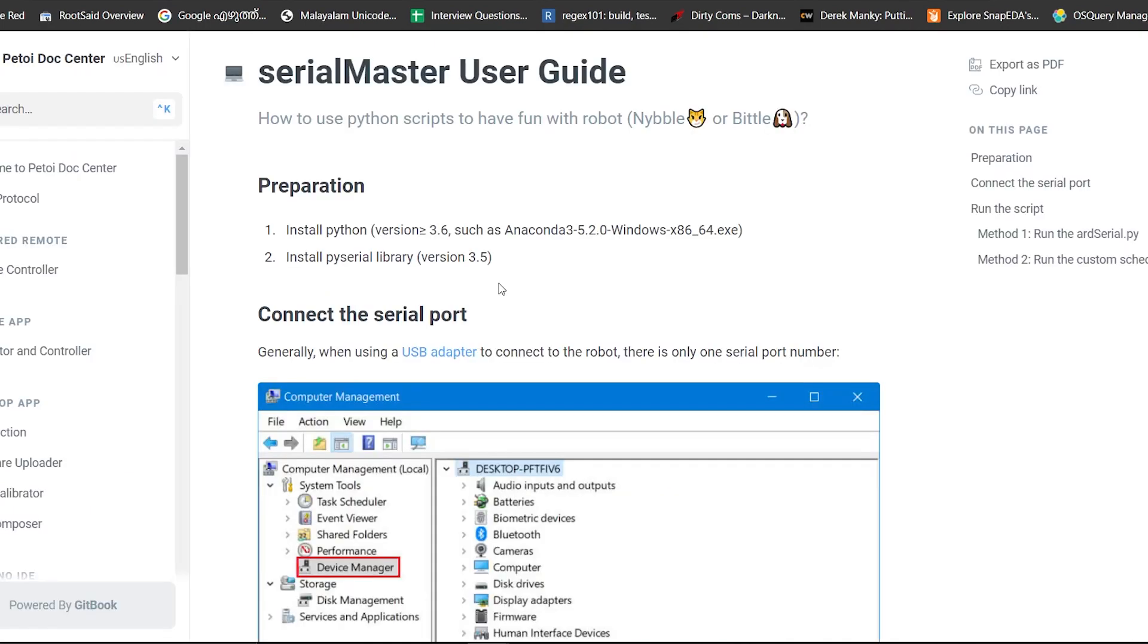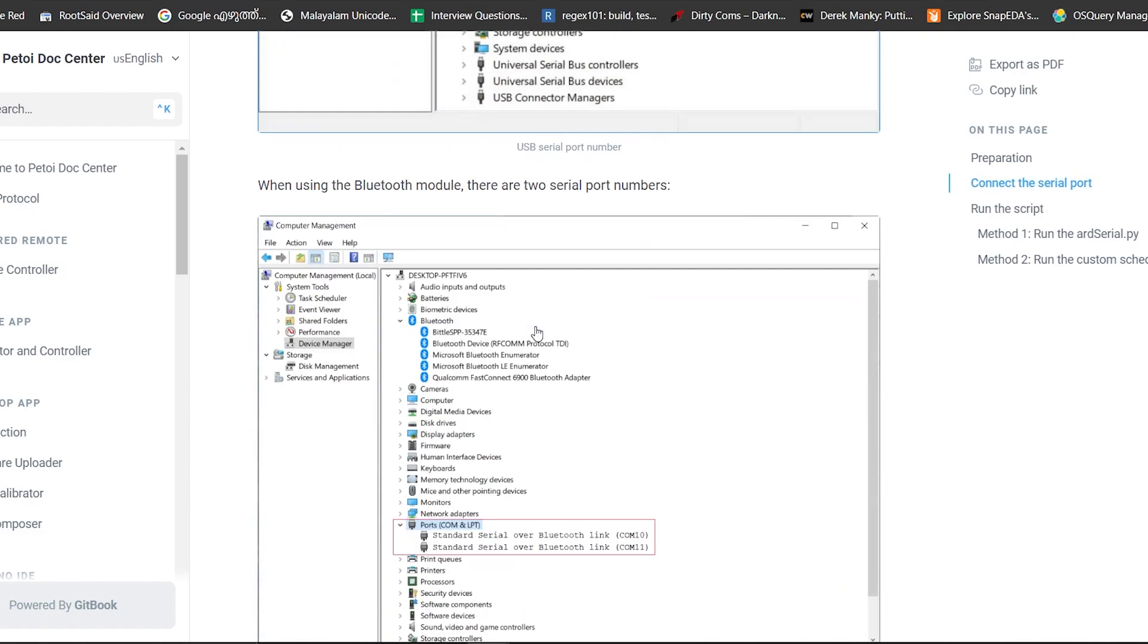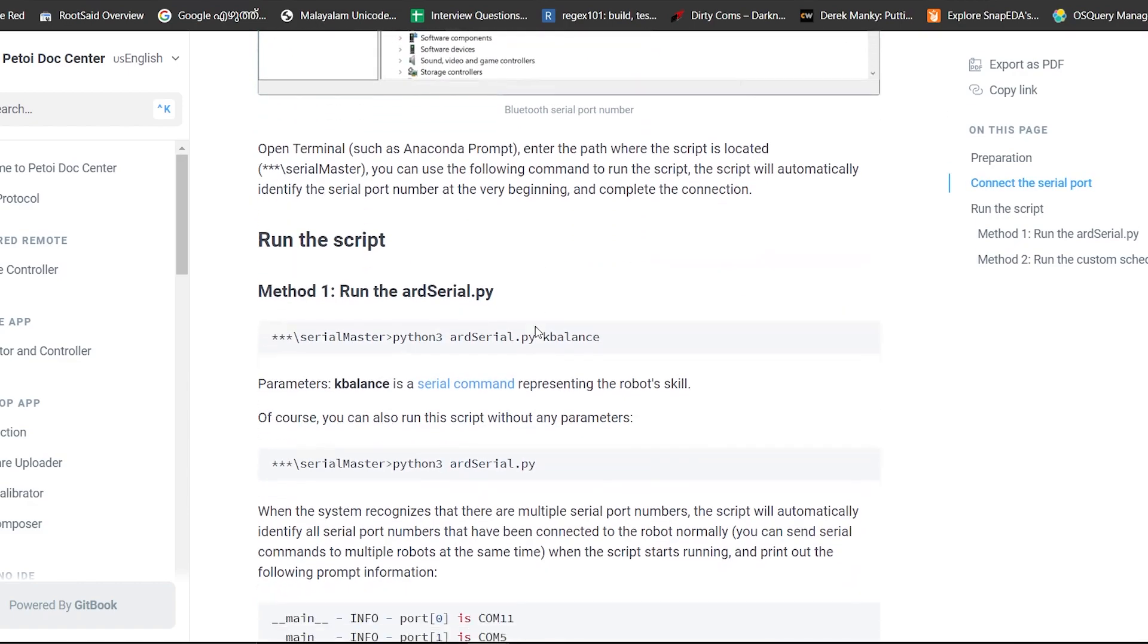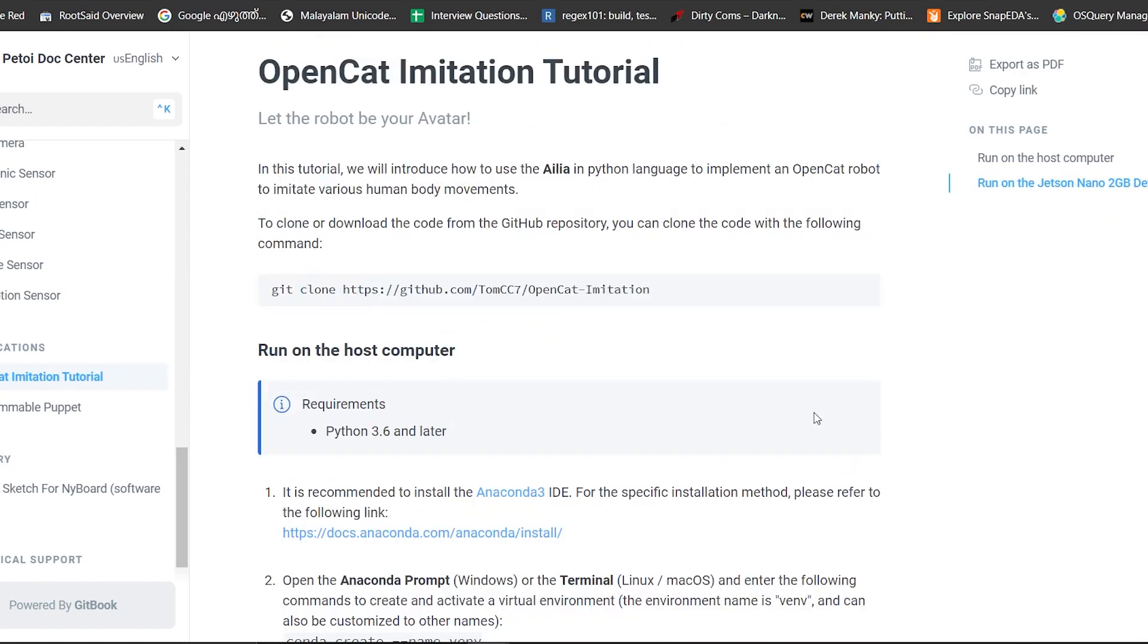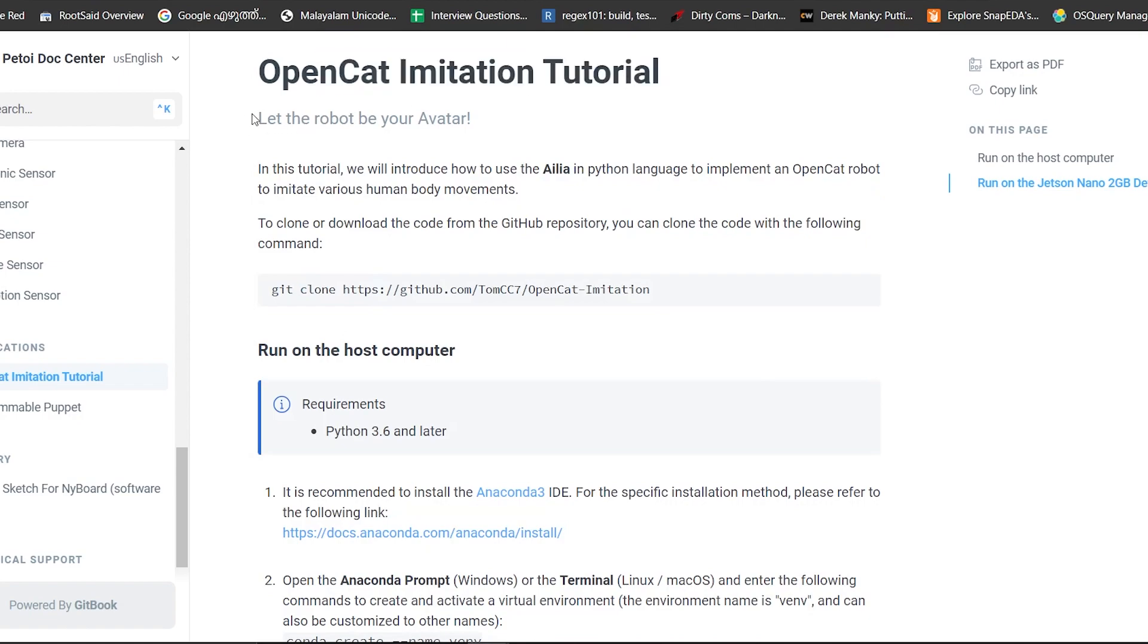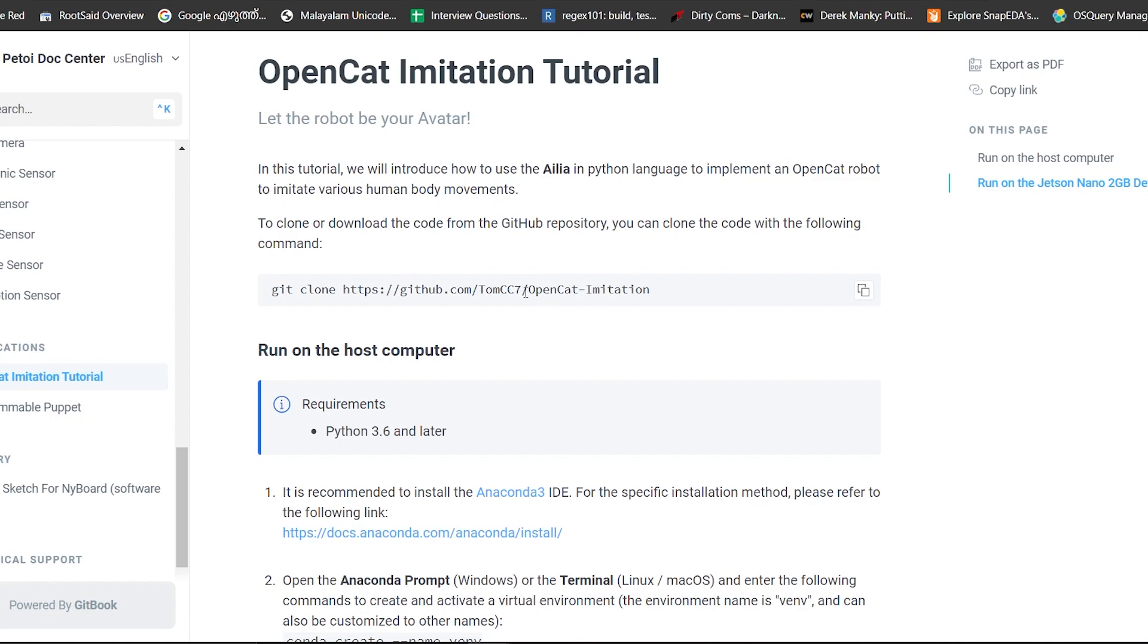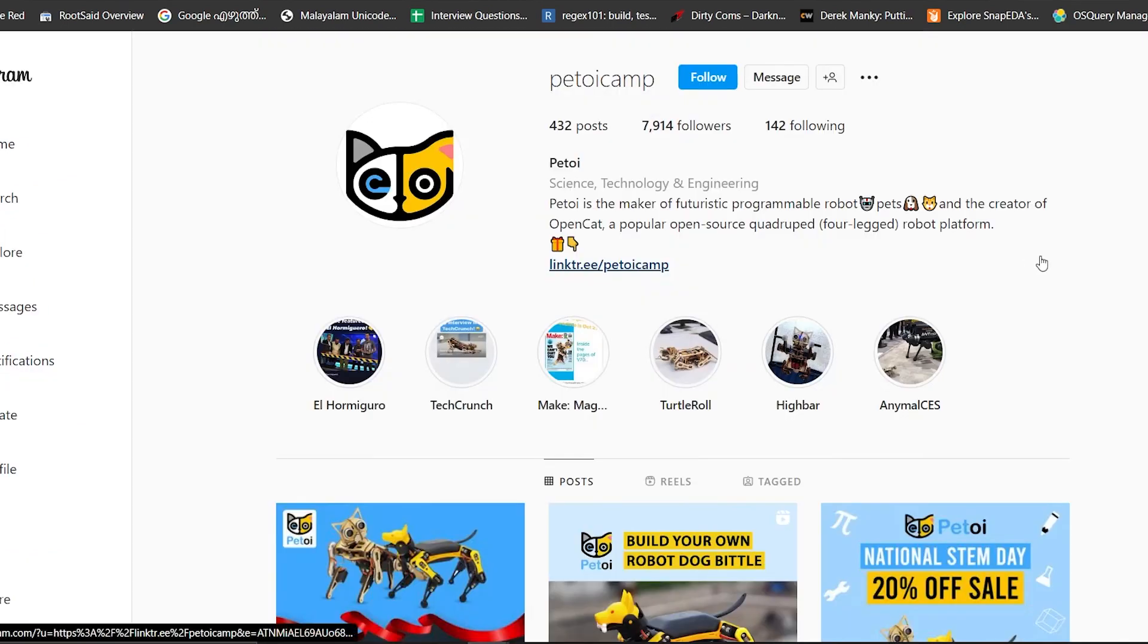Now if you are familiar with Python, you can have a lot of fun with Bittle as well. You can calibrate, control, and play with Bittle with Python. There are plenty of Python scripts with which we can send serial commands to Bittle. Check out the documentation here and learn how to control Bittle with Python.